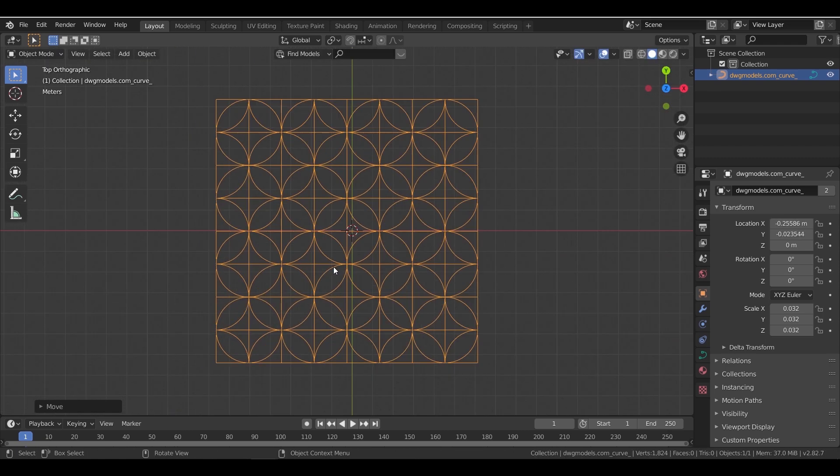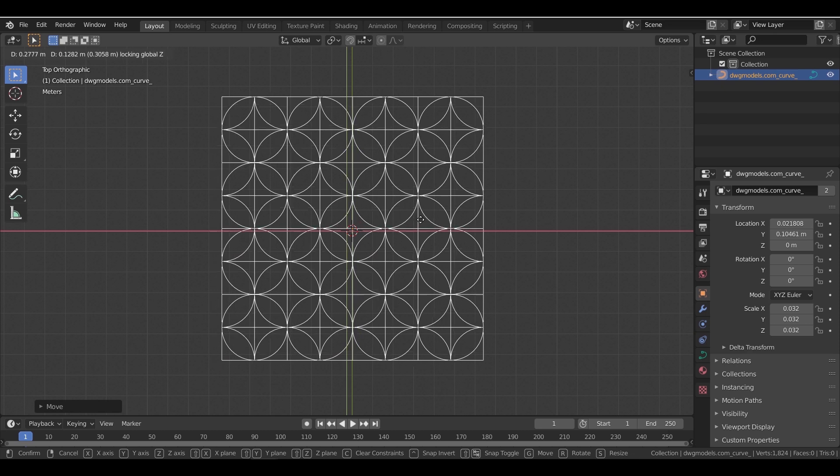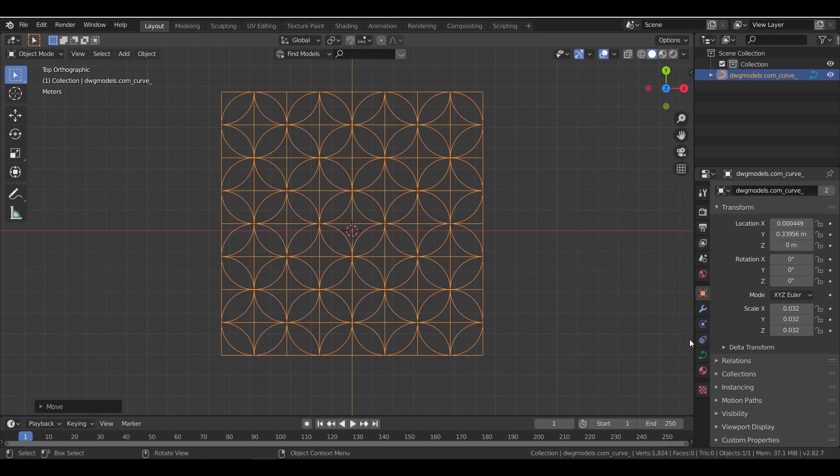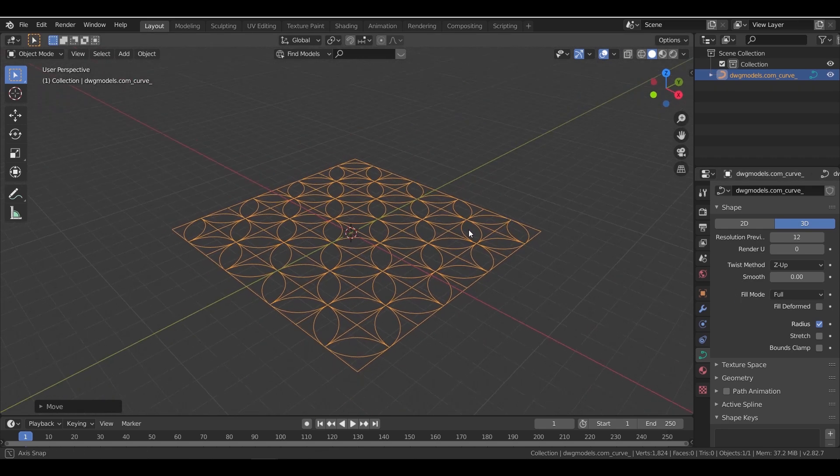What we have here is a shape. In the shape settings, go to geometry and in the bevel section, increase the depth a bit.